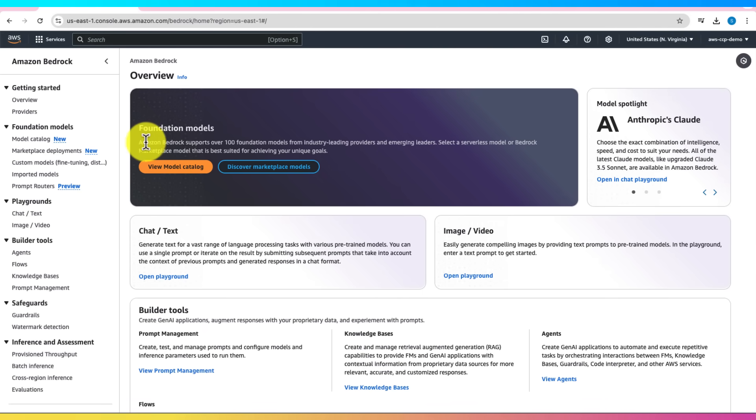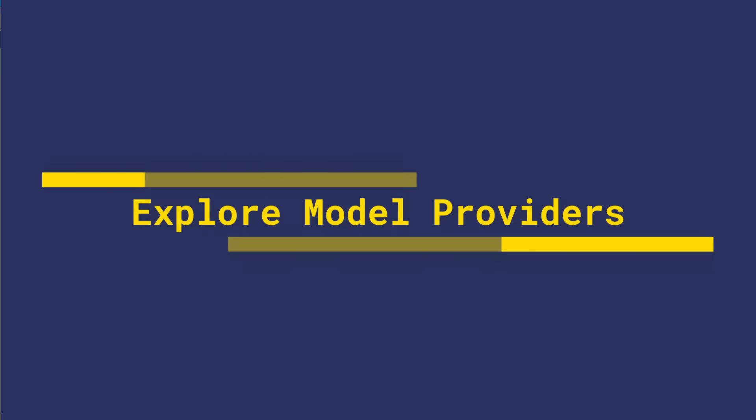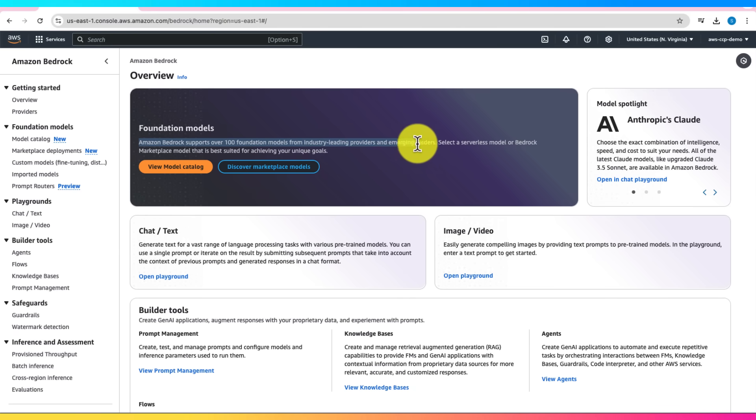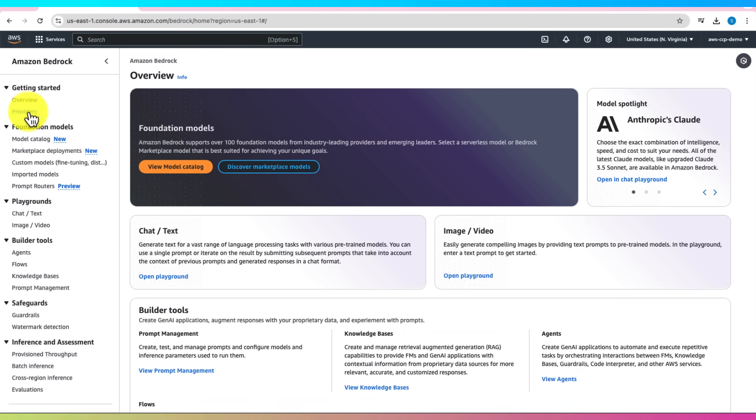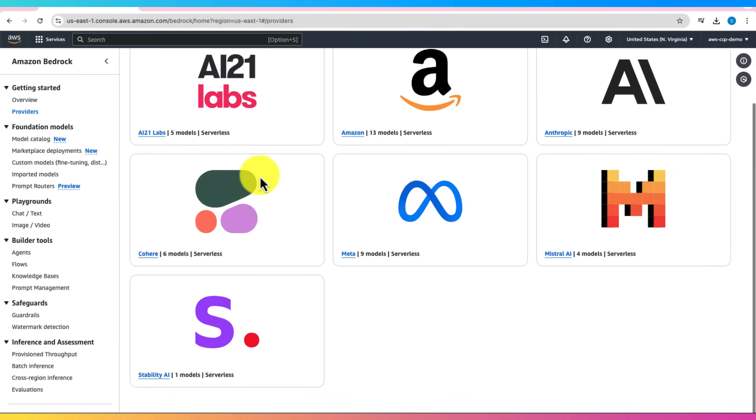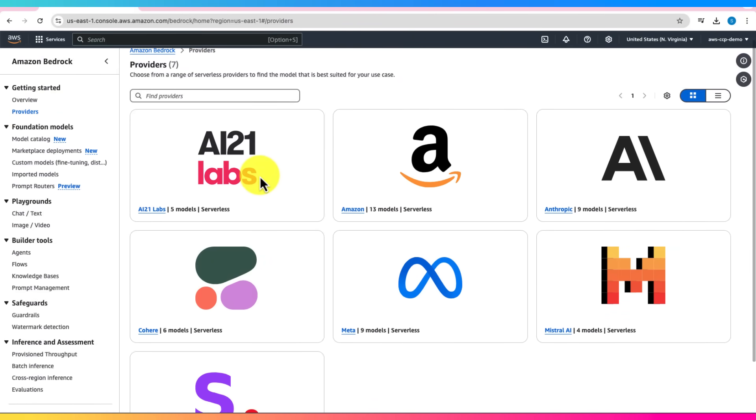Now we're on the overview page. Here it says Amazon Bedrock supports over 100 foundation models from industry-leading providers and emerging leaders. On the left-hand side, click on Providers. You'll see a list of AI providers.